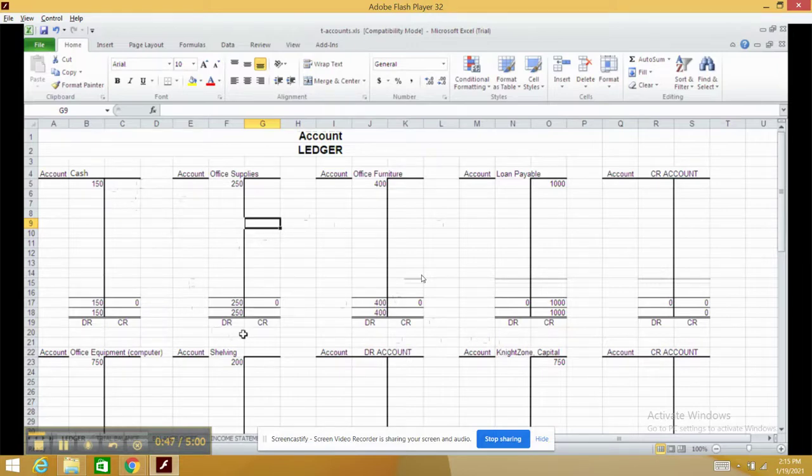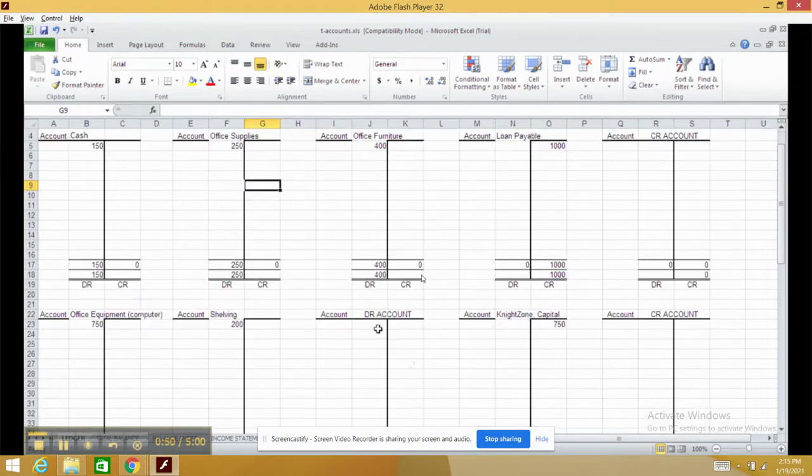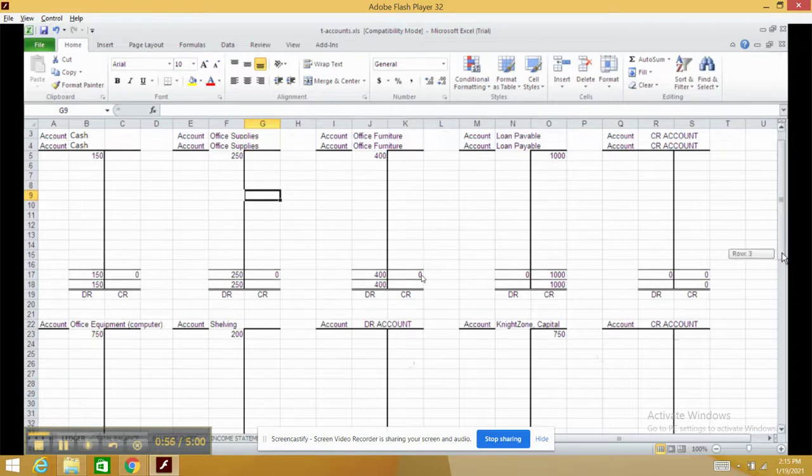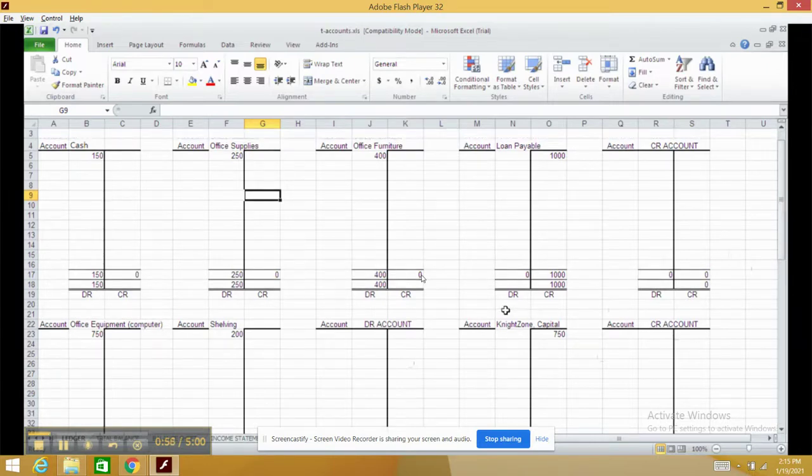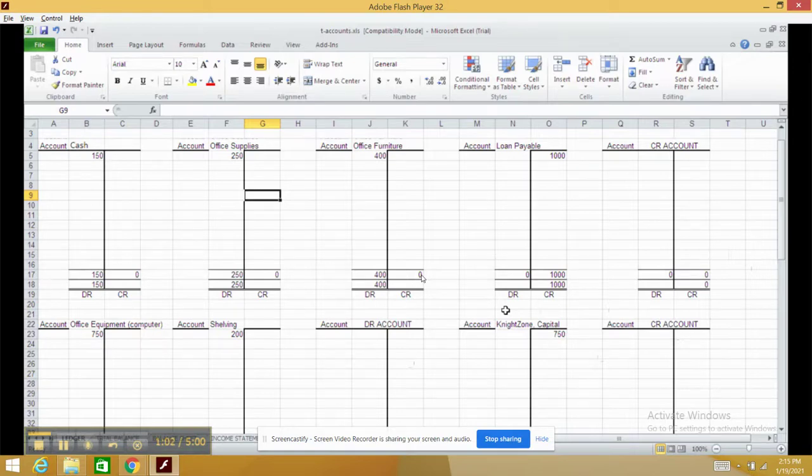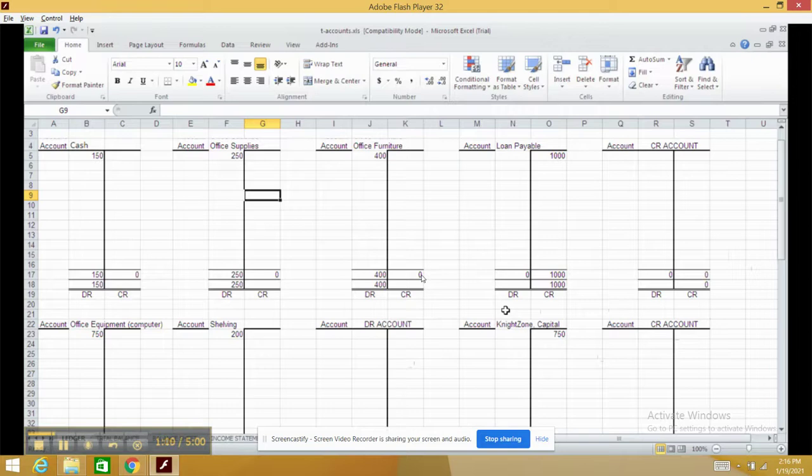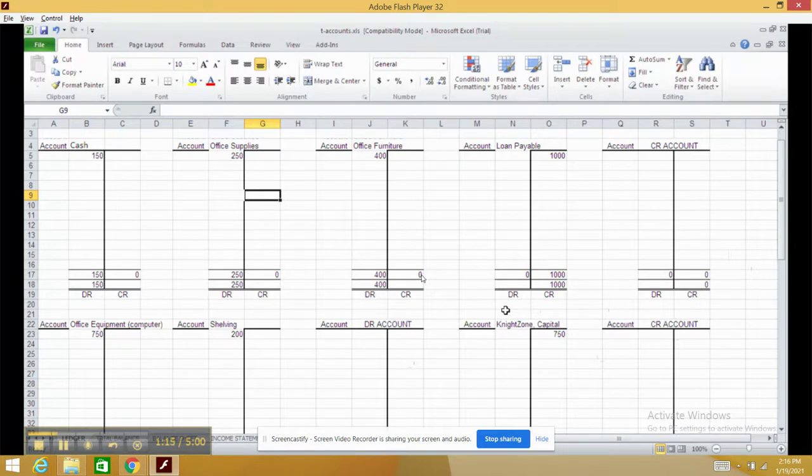Now please keep in mind that you'll see some extra ones. The extra ones say DR-account, which stands for Debit Account, or CR-account, which stands for Credit Account. When it says DR-account, you're going to place a normal balance that has a debit. For instance, an asset, an expense, or drawings would use a debit account. We've used cash, office supplies, office furniture, equipment, and shelving as debit accounts. They typically have a debit balance.